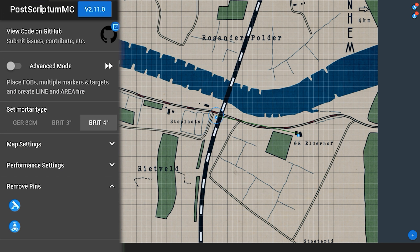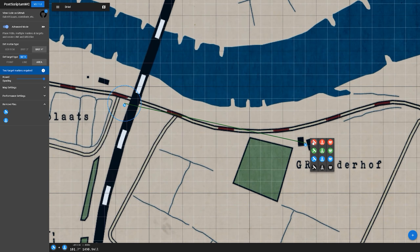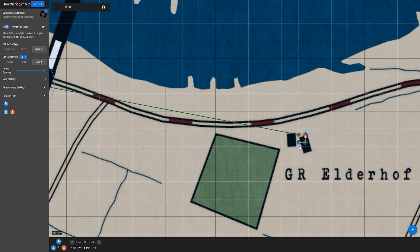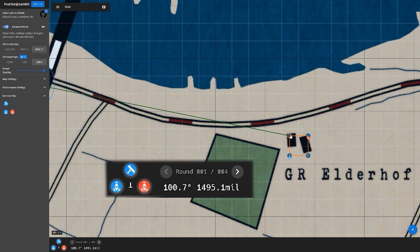On the left side of the web page you can toggle advanced mode, which gives you some more options. One of the options is an area selection. When you enable this, you get a secondary mortar selection that lets you draw a square, which generates more mortar locations for you on the fly.